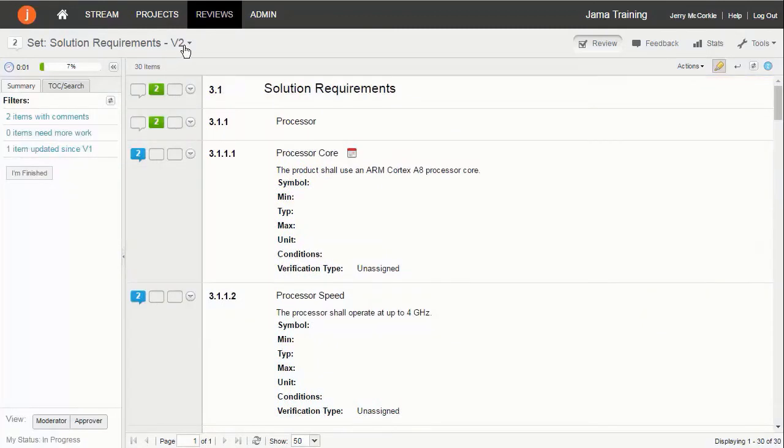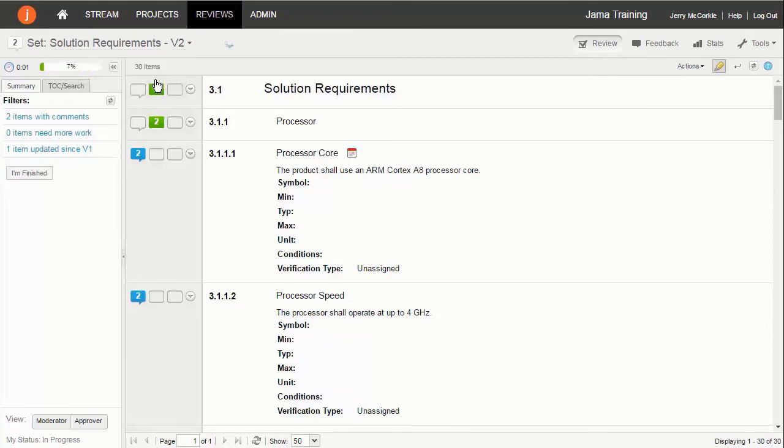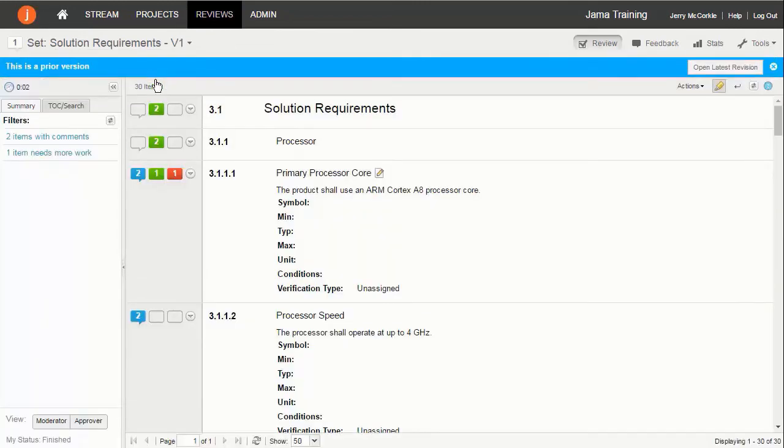The current revision number for the review is shown at the top of the review. You can switch to a previous revision if needed.